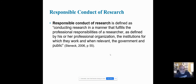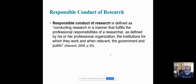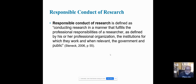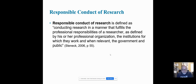Responsible conduct of research is defined as conducting research in a manner that fulfills the professional responsibilities of the researcher — making sure that you're doing something that's appropriate for your profession. There are a lot of different ethics codes out there. A lot of associations put them together, whether you're in counseling, the medical field, higher education, or police — they may have an association attached to them and ethics codes built into what they're doing. Use that as a guideline to make sure that you're being responsible.